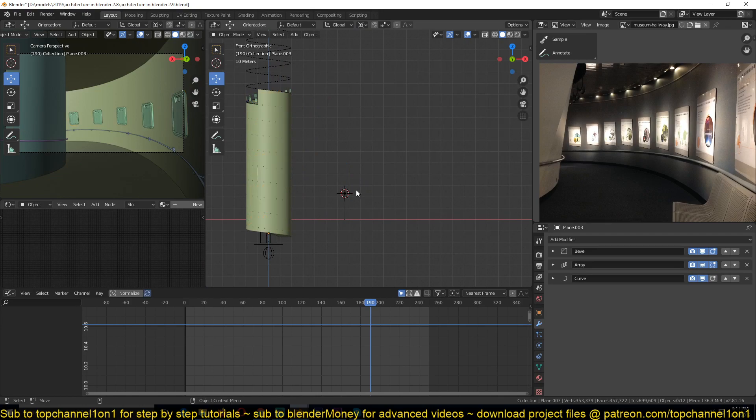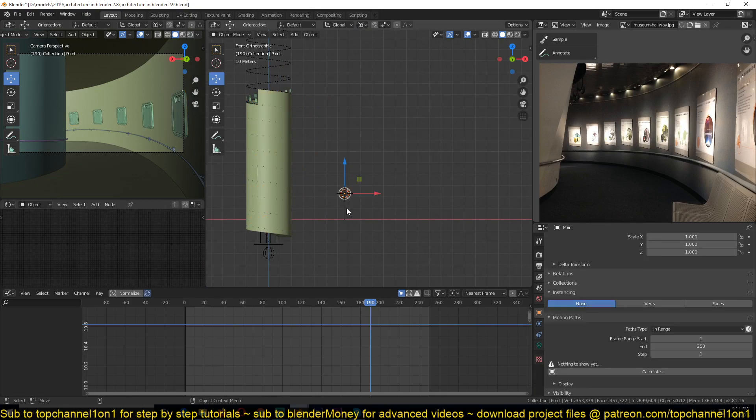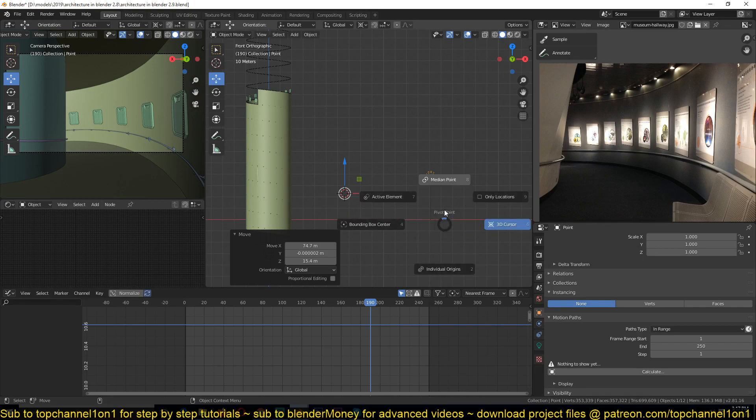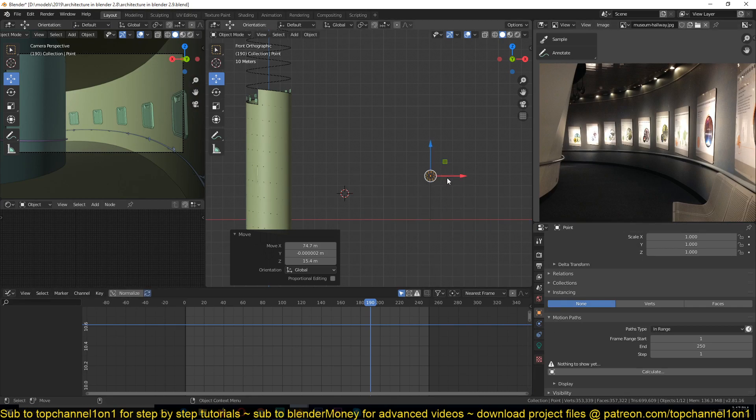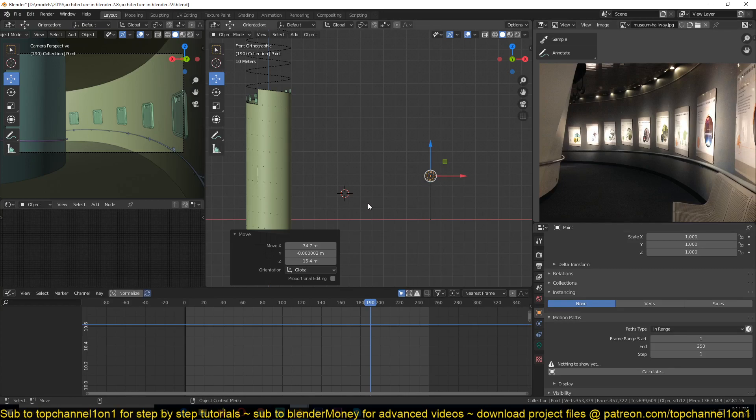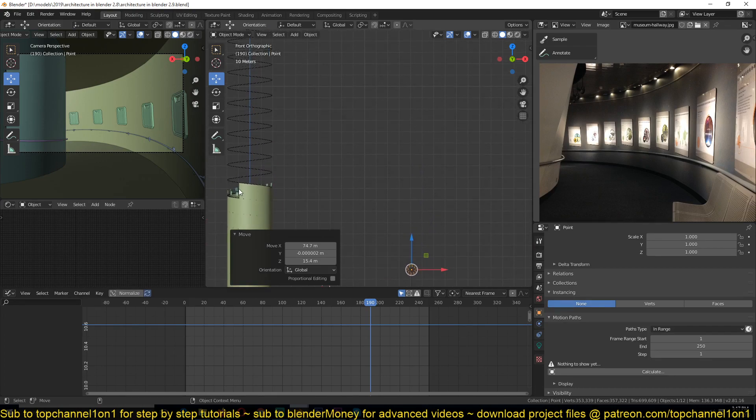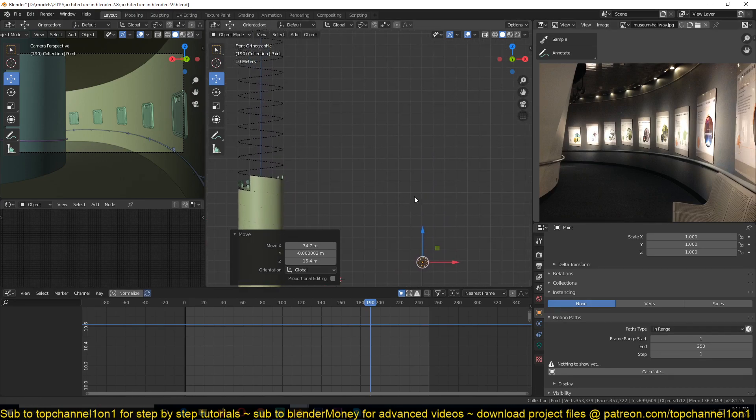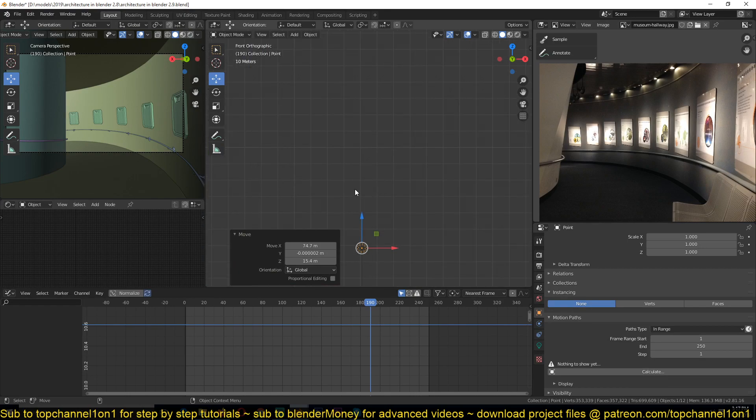The problem with the lights is that if you select a light, you'll notice that lights don't have modifiers. So we can't add an array modifier to duplicate the lights and we can't add a curve modifier to deform the lights around the spiral.